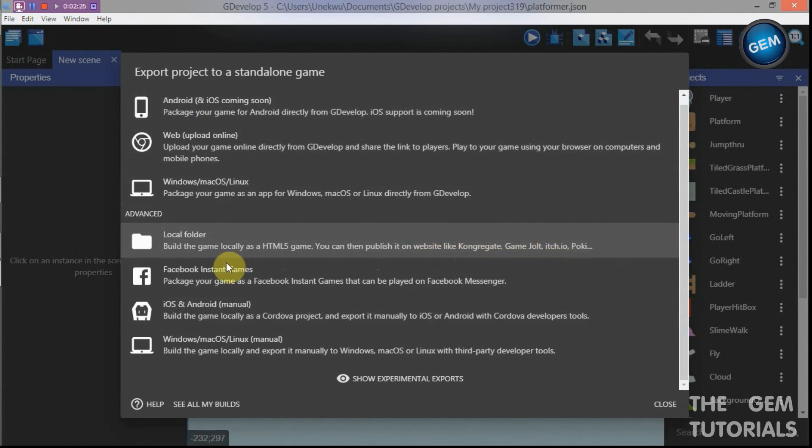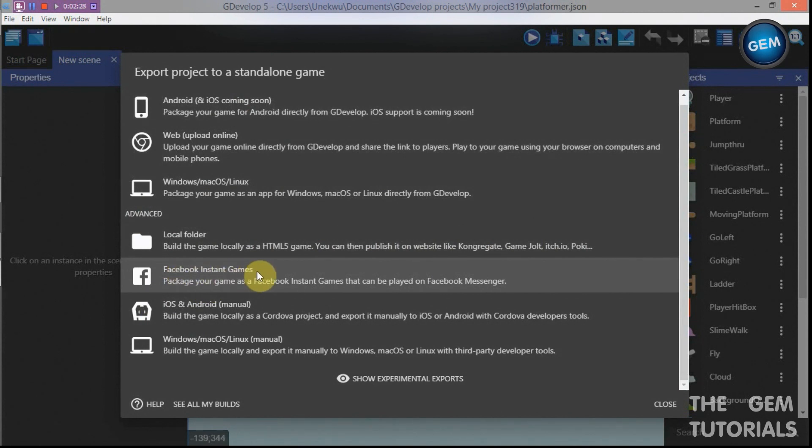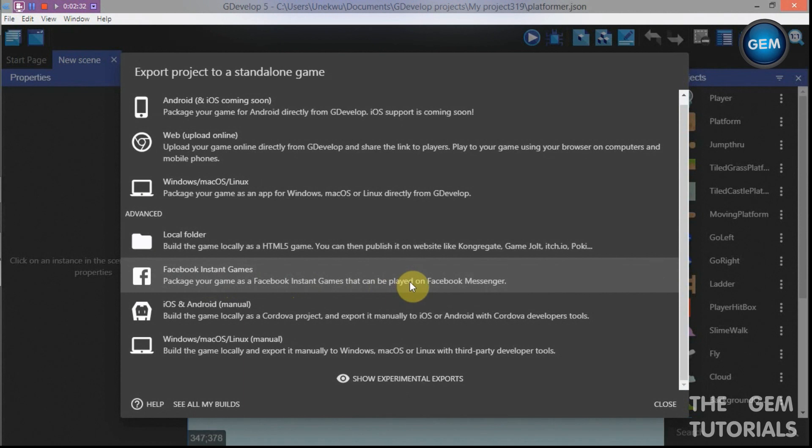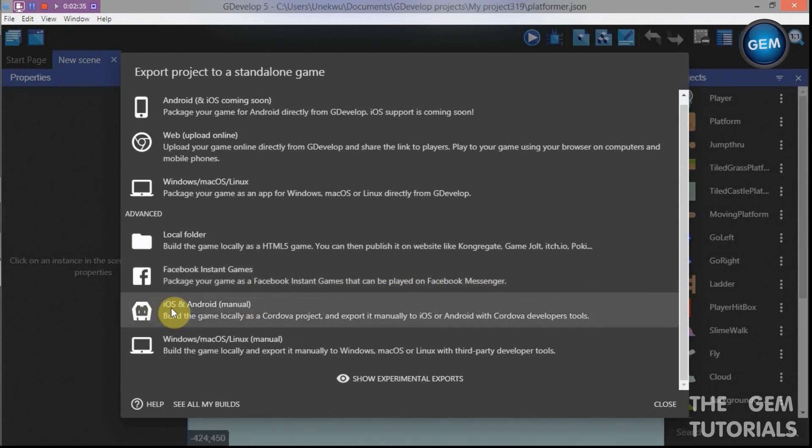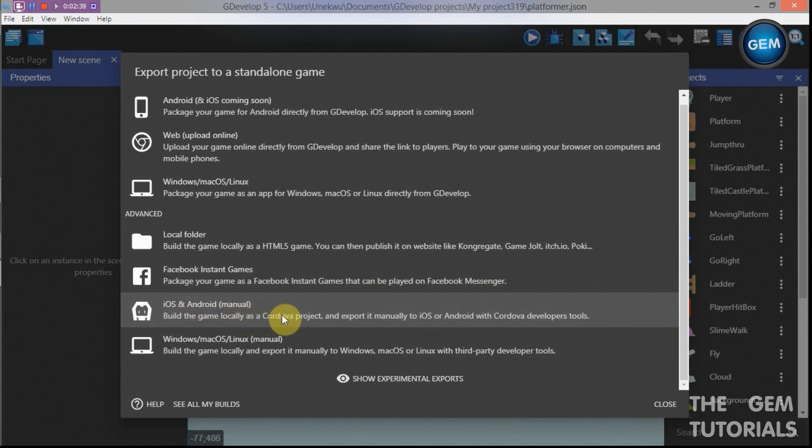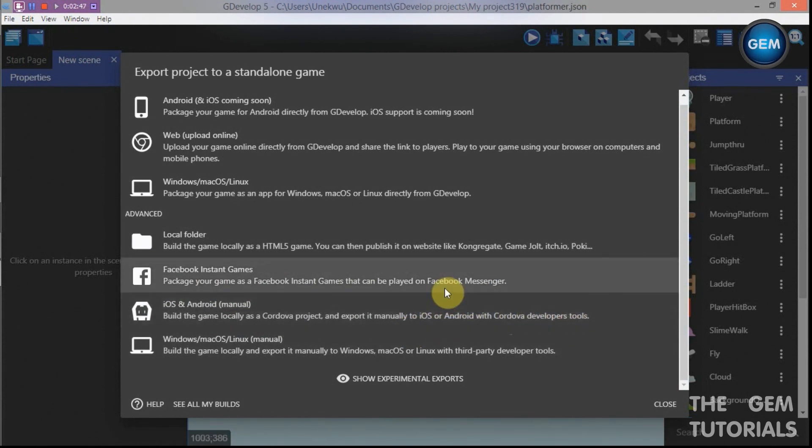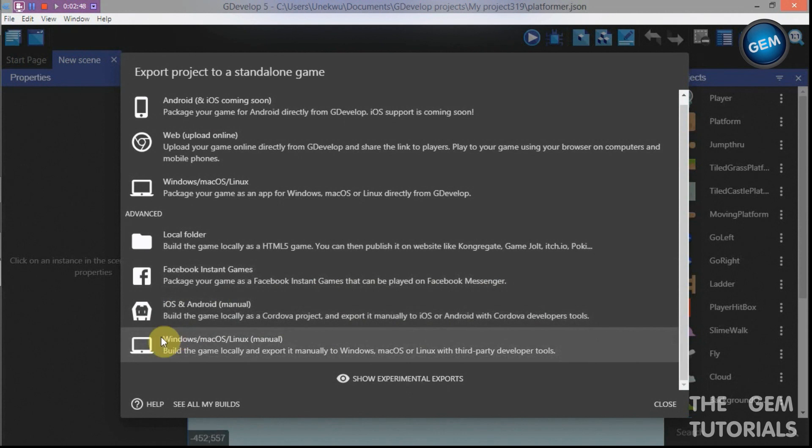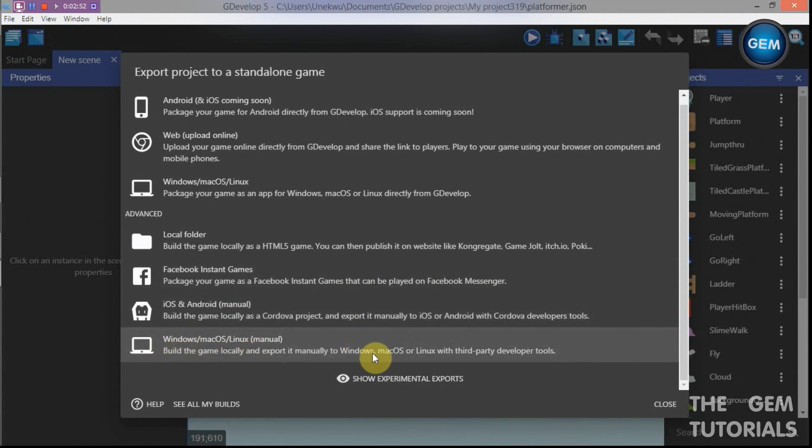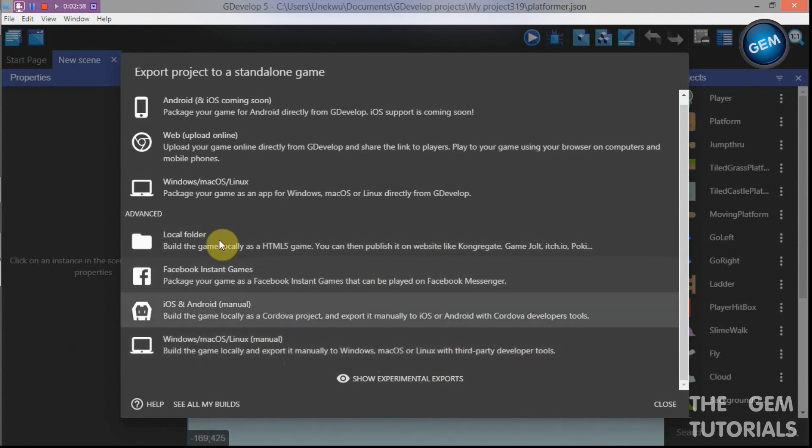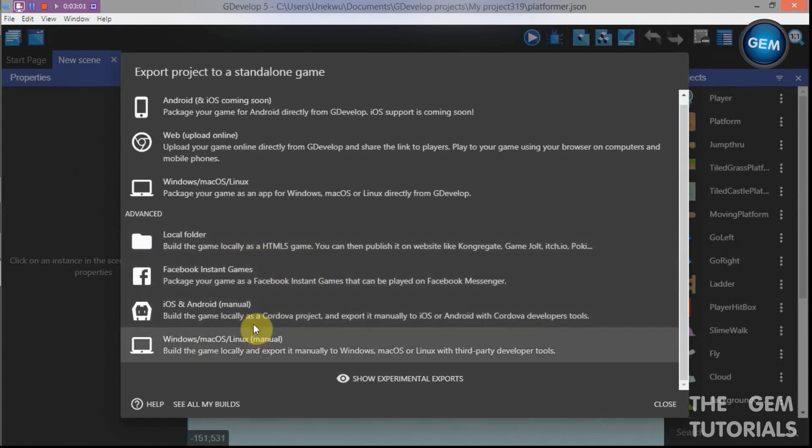We also have Facebook Instant Games. Package your game as a Facebook Instant Game that can be played on Facebook Messenger. iOS or Android manual - build your game locally as a Cordova project and export it manually to iOS or Android with Cordova developer tools. Windows - build the game locally and export it manually to Windows, Mac OS, or Linux with third party developer tools. So as you can see, these all build your games locally.